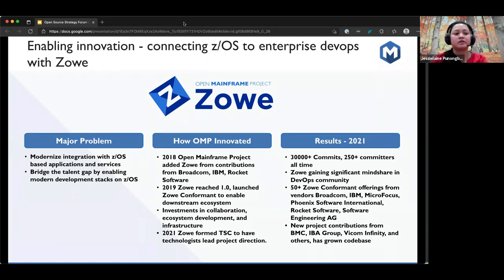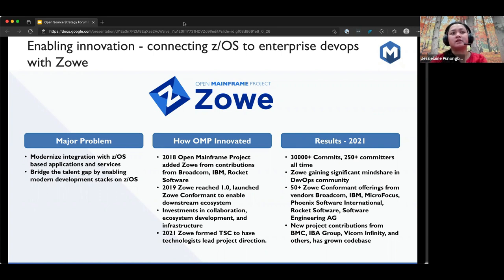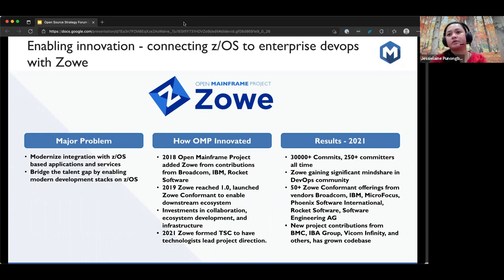I joined Broadcom around 2017, which is when I started with ZSMF — learning how to provision products, how to incorporate bash scripts through provisioning. Then I joined the Zoe CLI team, creating plugins for the Zoe CLI, and later joined the Zoe Explorer squad to work on the VS Code extension. I was able to learn how to integrate modern tooling onto mainframe and create modern tools for mainframe developers.